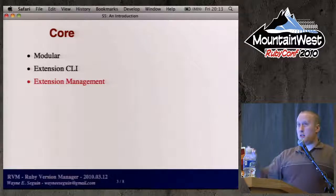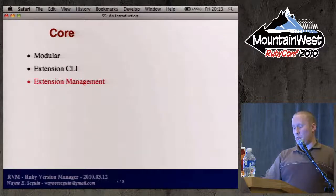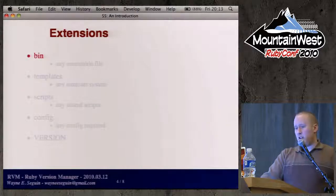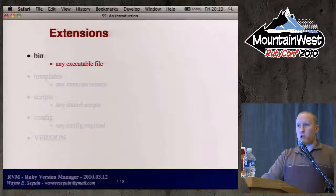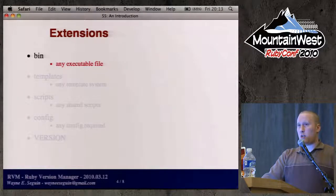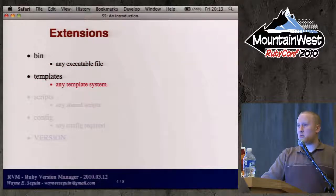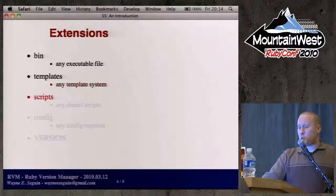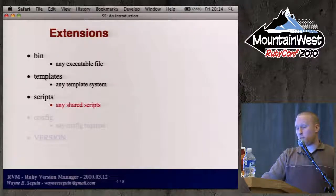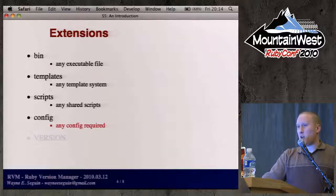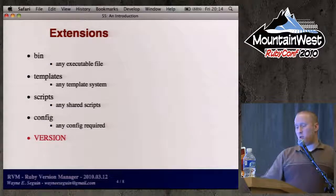Basically it's a CLI for all these different extensions. Each extension has a bin directory of executable files — bash scripts, Ruby scripts, Python scripts, compiled C code, anything executable. BDSM will automatically plug it in and allow you to call it from the BDSM CLI with any parameters you pass in. There's a templates directory for any templating system — ERB, Haml, or M4 for bash. There's a scripts directory for shared scripts, a config directory for YAML or bash configs, and a version file for installations and upgrades.